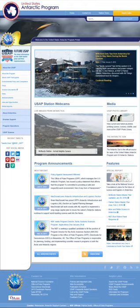This type of website usually displays the same information to all visitors. Similar to handing out a printed brochure to customers or clients, a static website will generally provide consistent, standard information for an extended period of time. Although the website owner may make updates periodically, it is a manual process to edit the text, photos and other content. Simple forms or marketing examples of websites, such as a classic website, a five-page website or a brochure website are often static websites, because they present pre-defined, static information to the user.